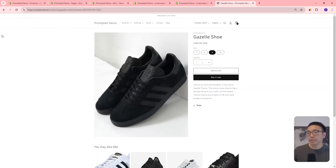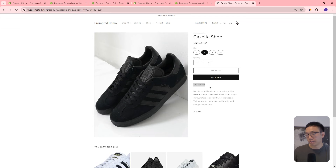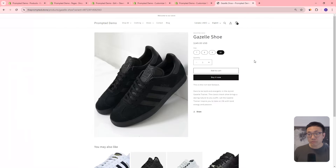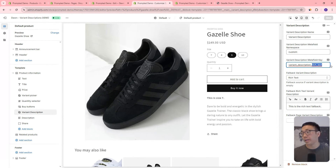If we refresh our page, we've got 'This is size 9.' Clicking changes it to size 8, it updates; clicking changes it to size 7. And if we click the fourth variant, it goes to the fallback because we haven't set anything in the metafield for it. That's pretty much it. You have the option to update this to any variant metafield you select, as long as it's either rich text or page.